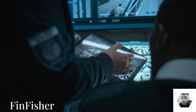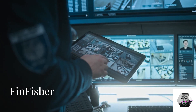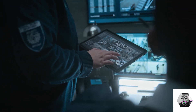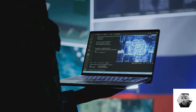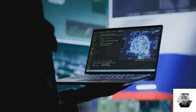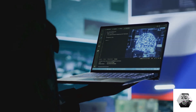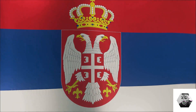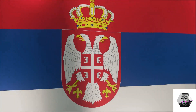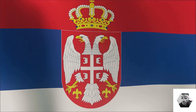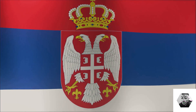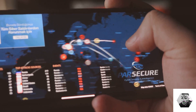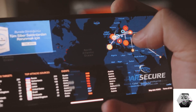Germany. FinFisher, also known as FinSpy, is a surveillance suite for law enforcement agencies that specializes in communication interception and data extraction. North Macedonia. Predator, from Cytrox, is similar to Pegasus and is used to monitor political figures and journalists, raising major human rights concerns. Serbia. NoviSpy is allegedly used for targeting activists with spyware that captures data from compromised devices.